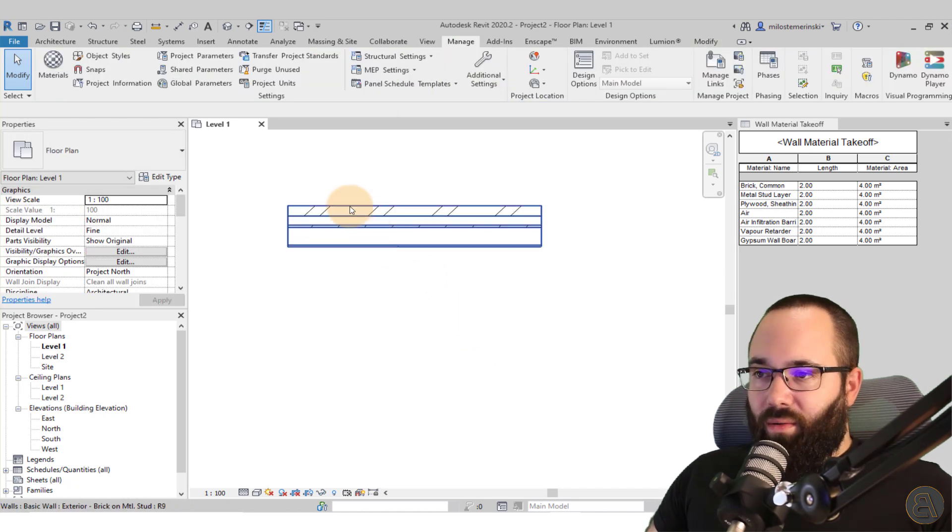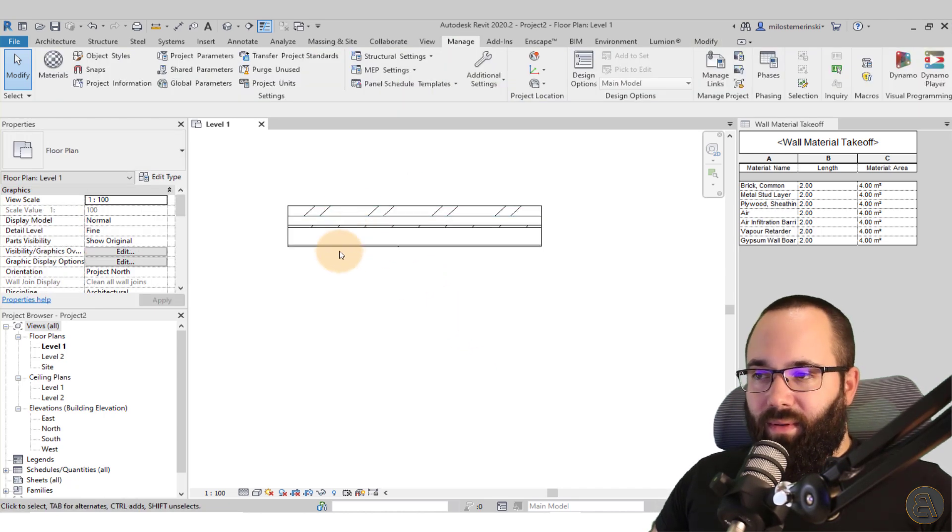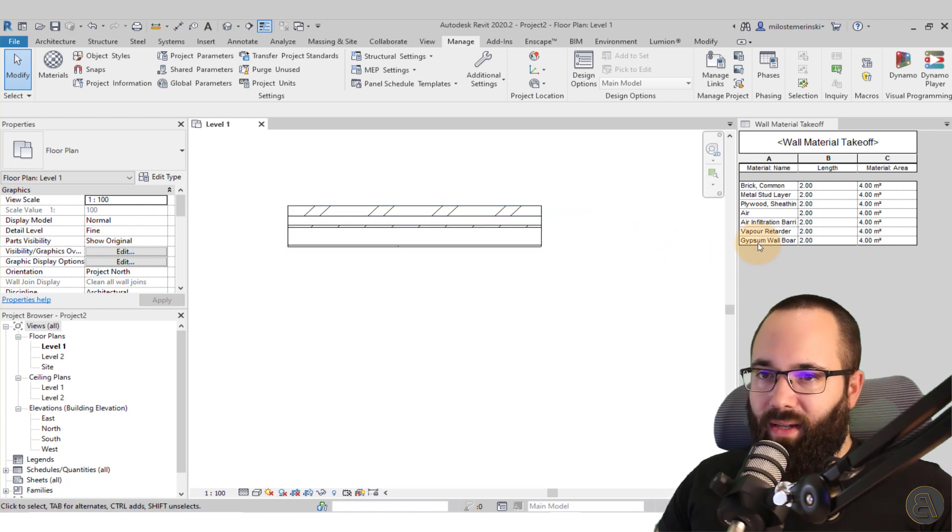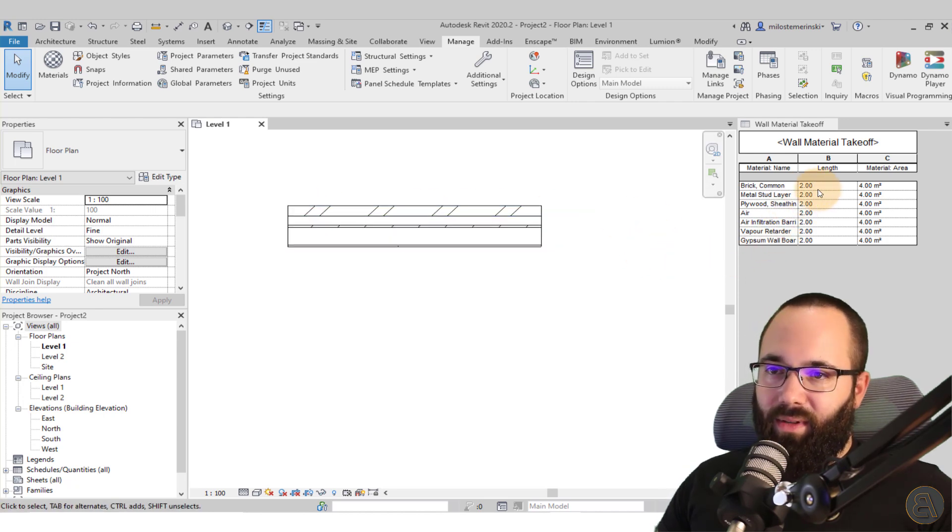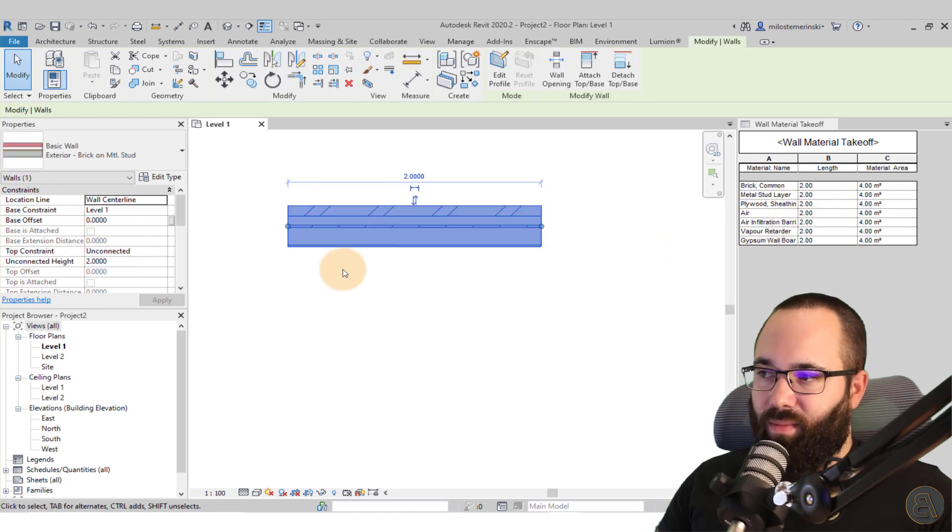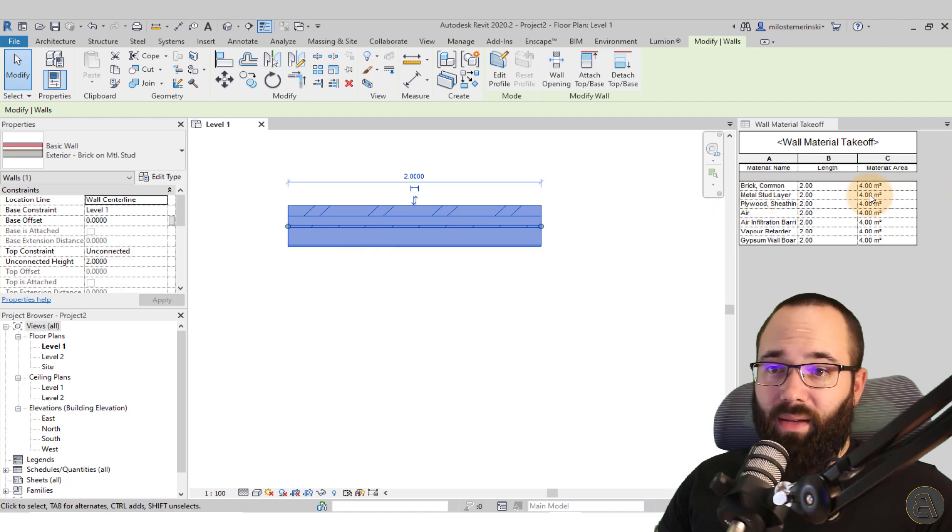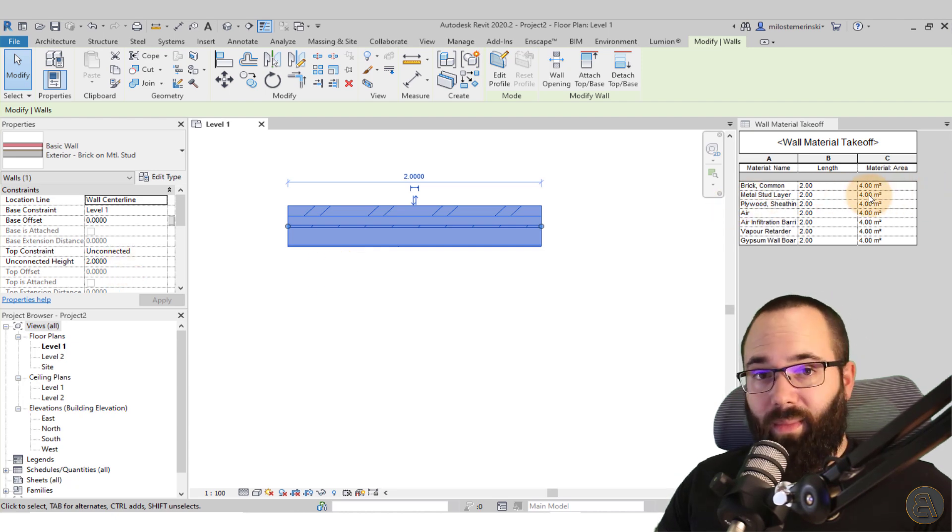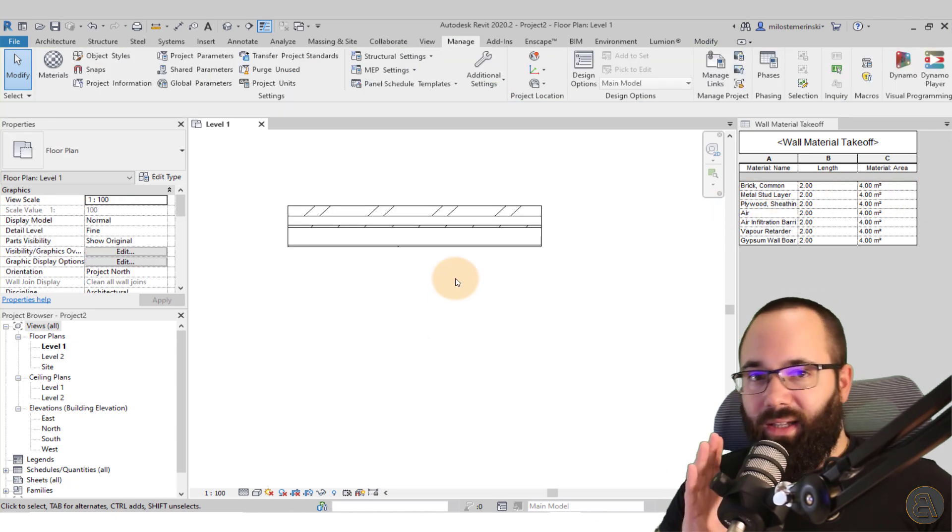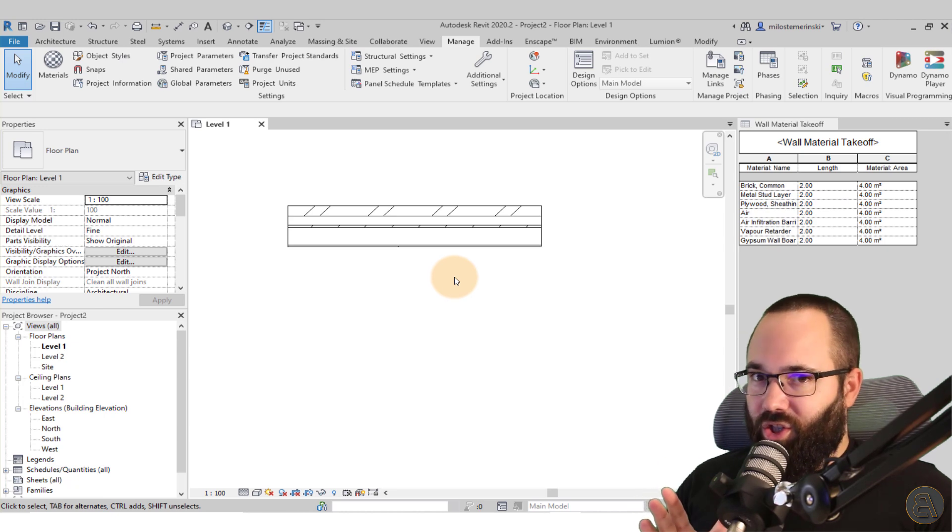Here we have this wall. Obviously it's made out of different materials. And then here we have the length of the wall. We know the height is two meters, so two by two gives us four meters. Okay, everything is correct so far.